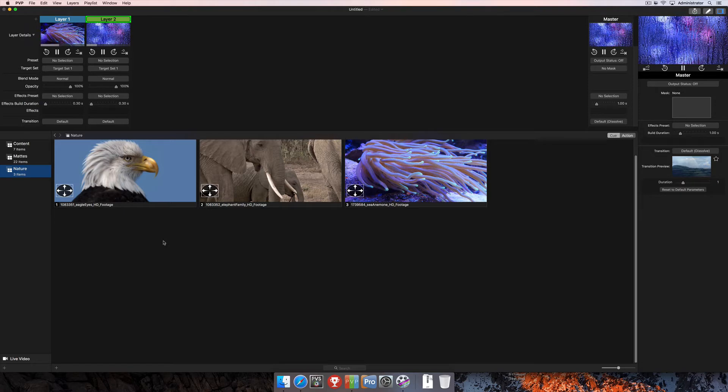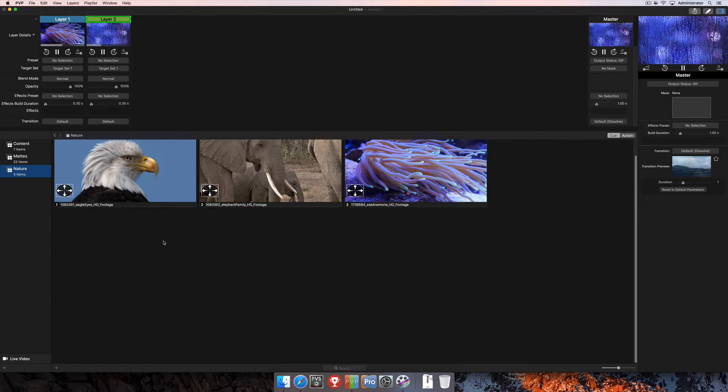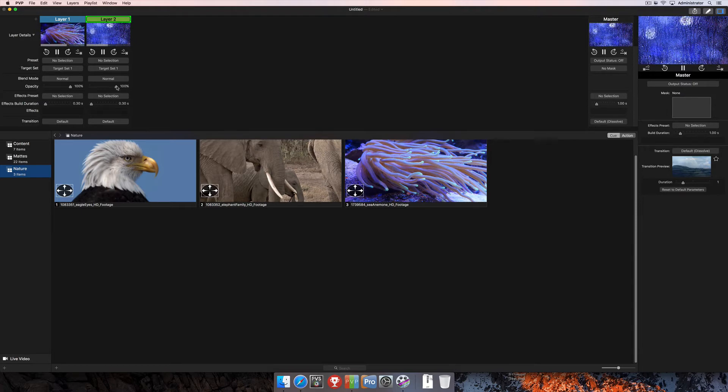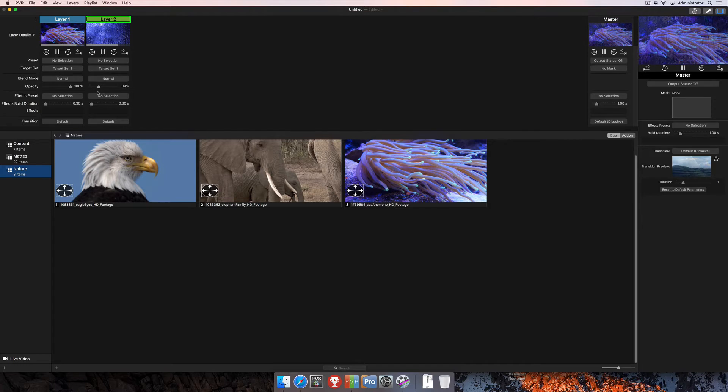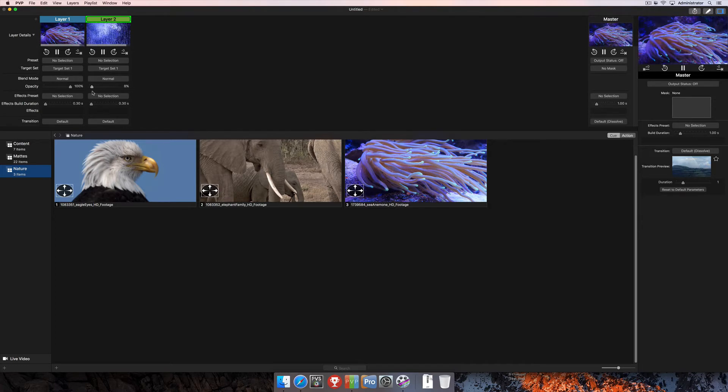The simplest illustration of this is by changing the opacity of an individual layer, which you can do here from the layer strip with the opacity slider. When you do this, you can see how you reveal the layer underneath.